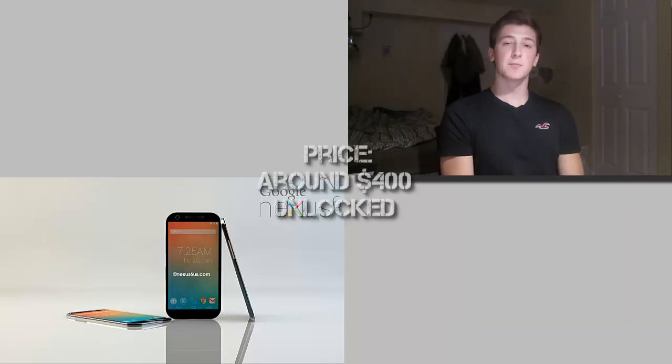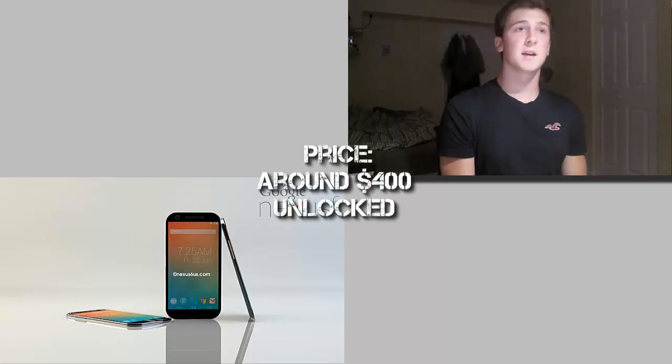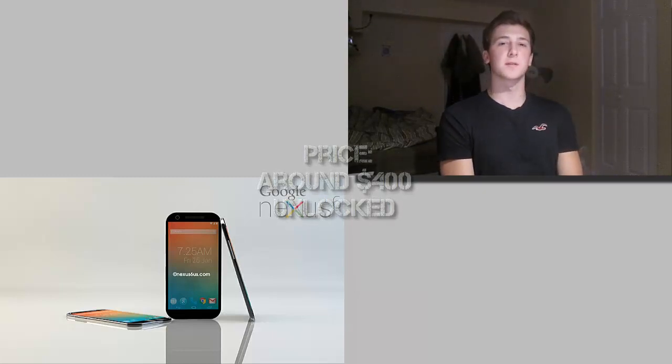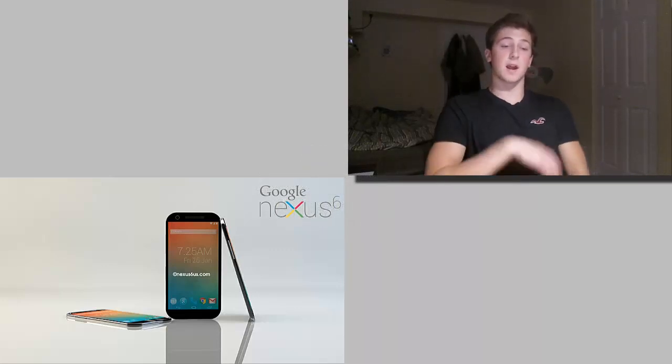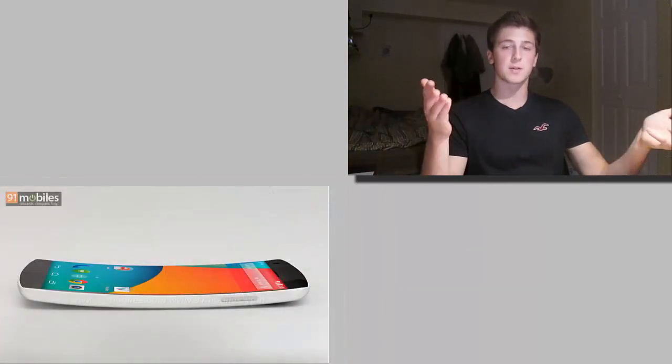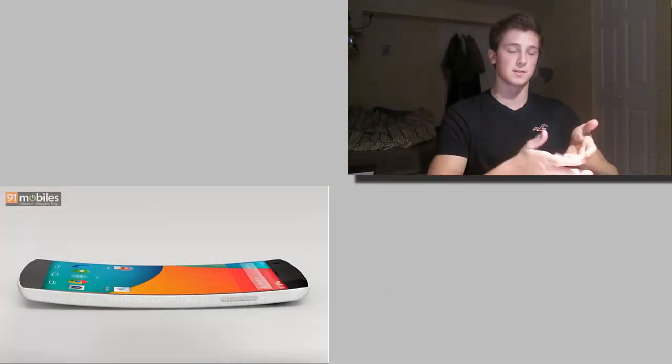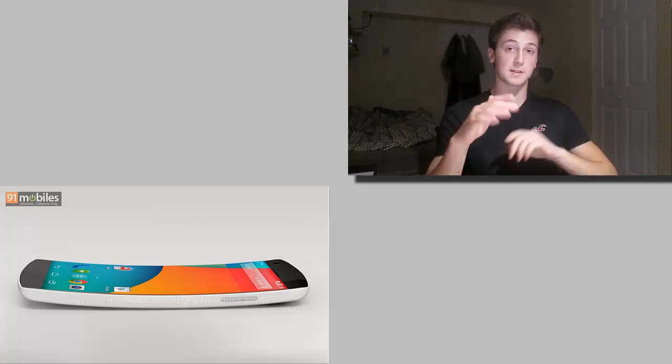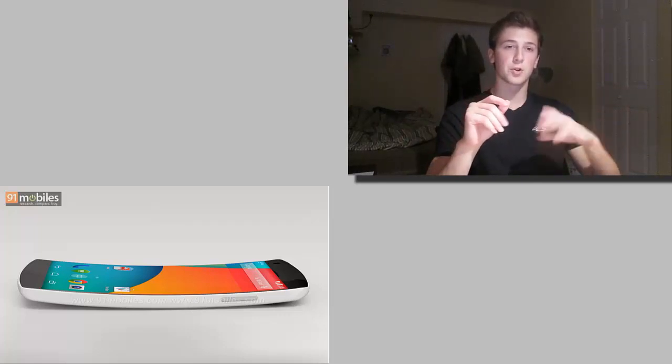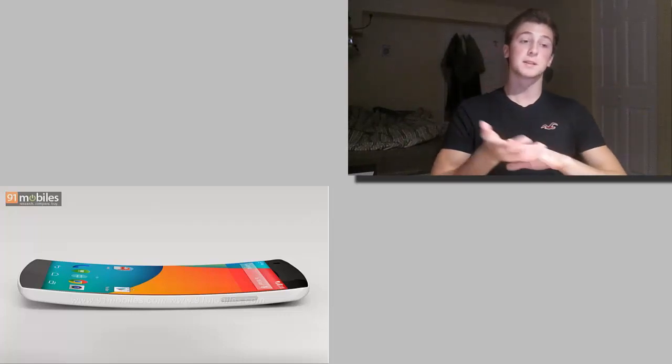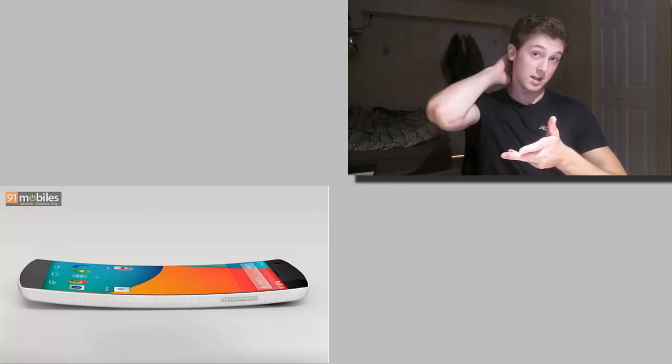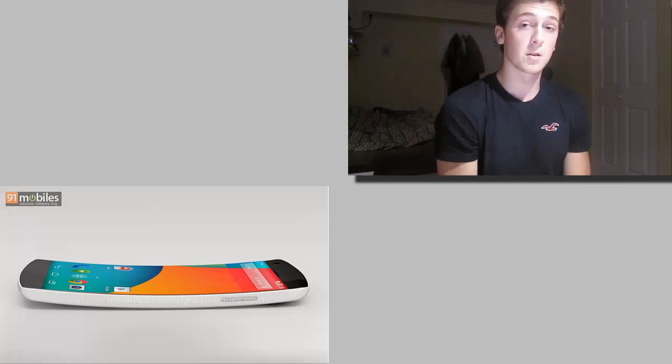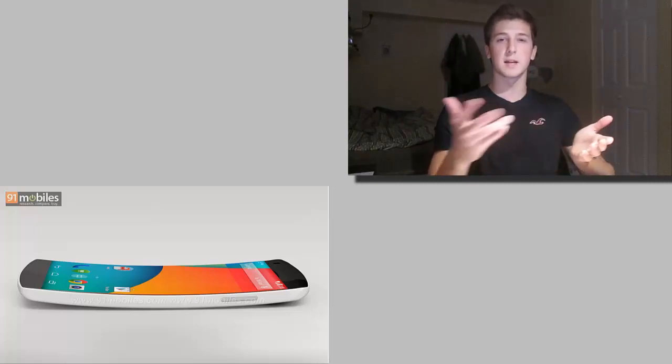Price wise should expect it to stay roughly around the same area as the Nexus 5 was. As you guys know, the selling point for the Nexus device is around $350, so that's why everyone buys it because it's very cheap. You should definitely expect it to stay around $350 to $400 for the 16GB model. But since the specs are going to be so high-end, I wouldn't be surprised if they actually went up to $450 for the 16GB model. And this is all unlocked by the way, on two-year terms, like $99.